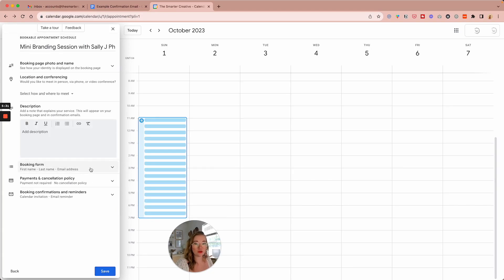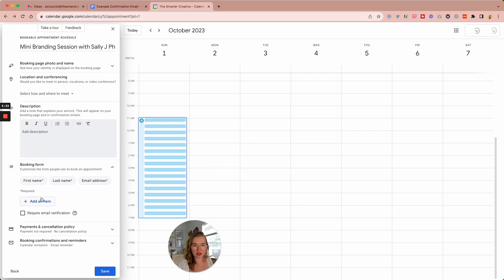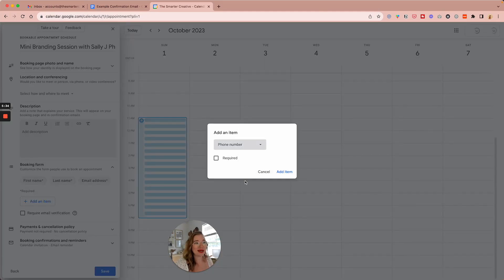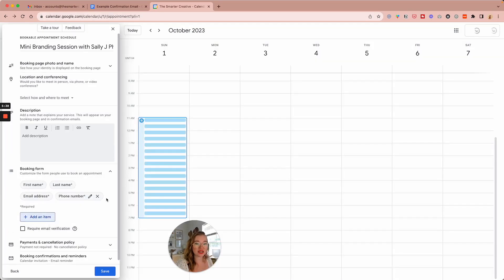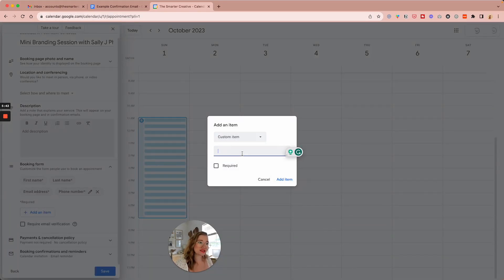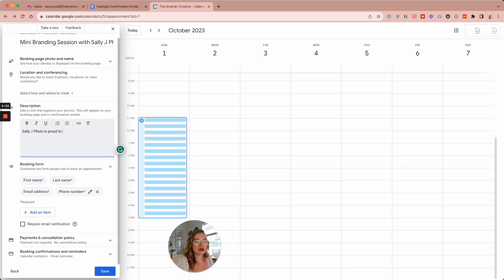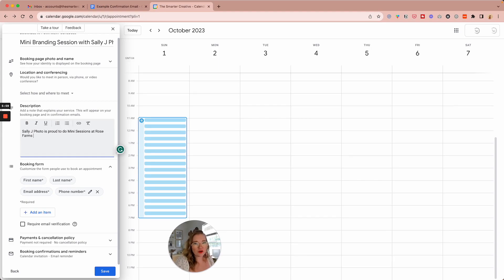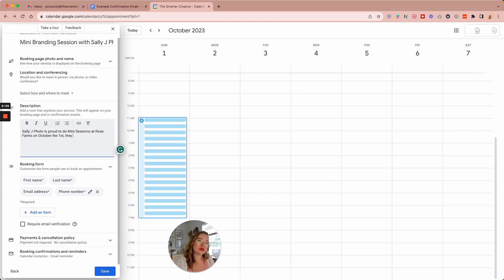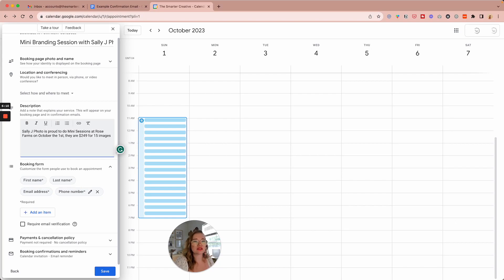You can add a booking form. It's going to be first name, last name, email. We can add a phone number to it just in case I would do that for a mini session and you're able to add additional questions. We're going to add a secondary one as well, but you can have a description here. Sally J Photo is proud to do mini sessions at Rose Farms on October the 1st. They are $249 for 15 images and 20 minutes.